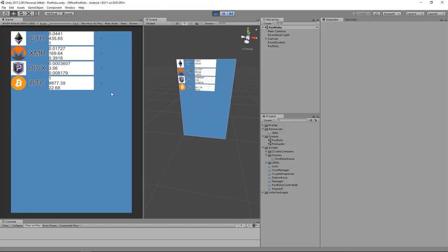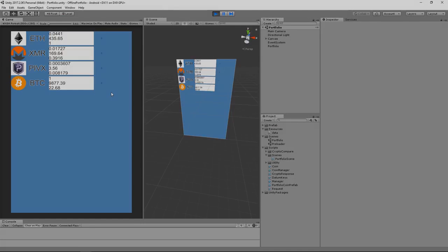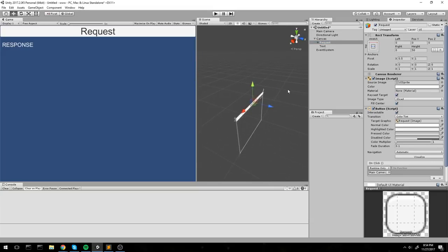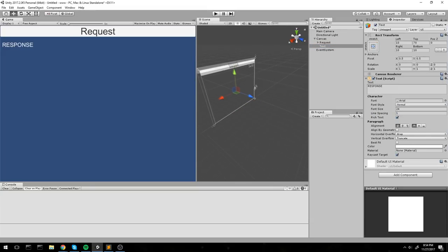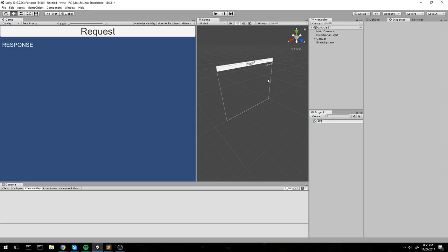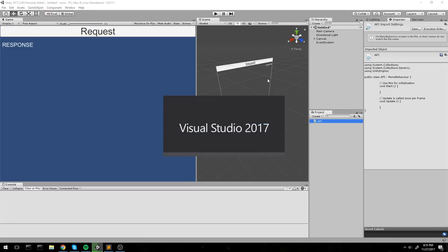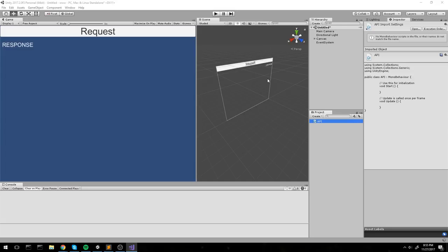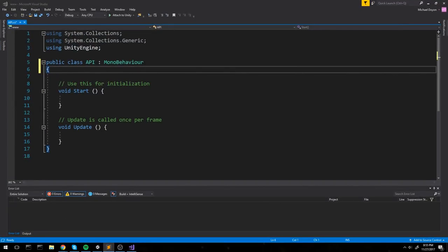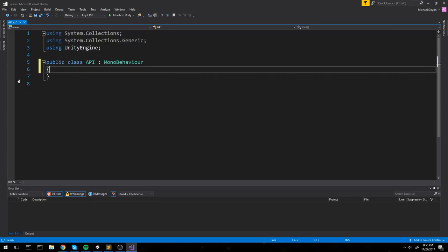We're in Unity with a canvas object called 'request' - a normal button and a text field taking the whole screen. I'll create a new C# script called 'API' and start coding so that when we press the request button it prints the response. We'll start with a simple request to Google - something public that only requires a GET request, same as typing google.com in your browser.